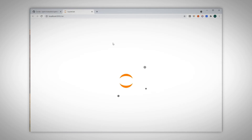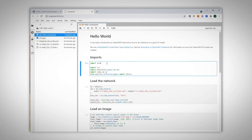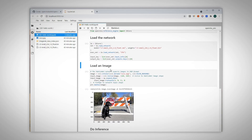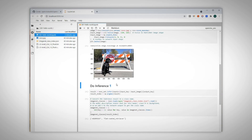This is the hello world example. Just run the cells one by one to import, load the network, load the image, and perform inference.